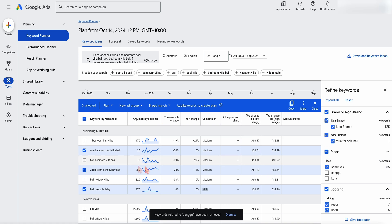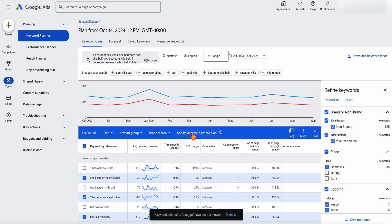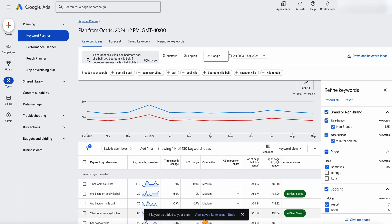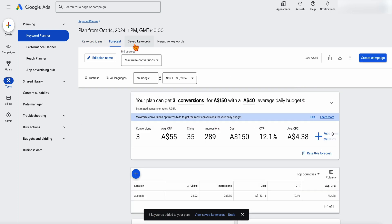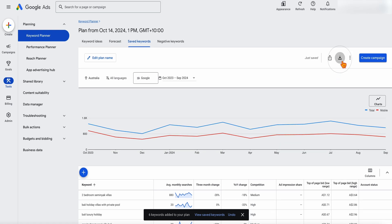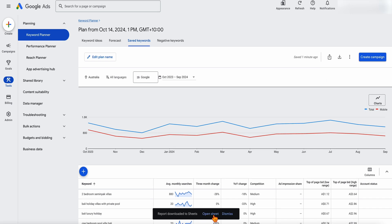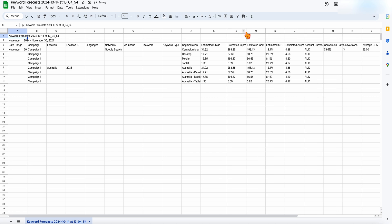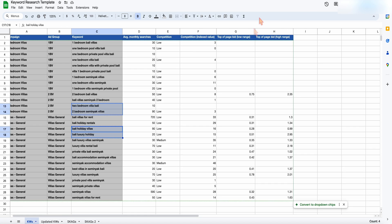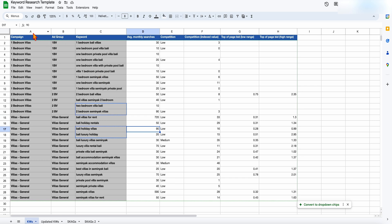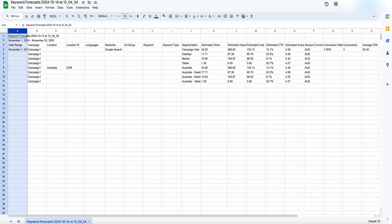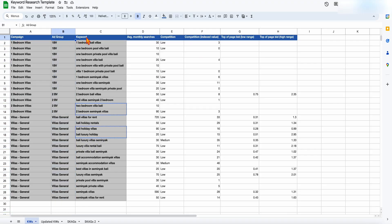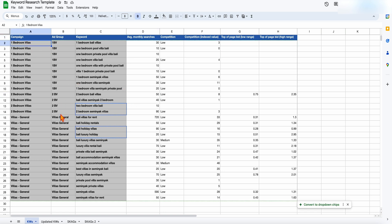Once you've gone through and selected all your keywords, you want to add keywords to create your plan. You can see the notification that these keywords were added to our plan. Then go up into either your forecast or your saved keywords, and download them into a CSV or a Google Sheet. I've done this through a Google Sheet — you start with just a list of all the data, estimated clicks, and estimated impressions. Then I go through and make the sheet look organized by adding new columns for campaign and ad group, getting rid of columns I don't need.